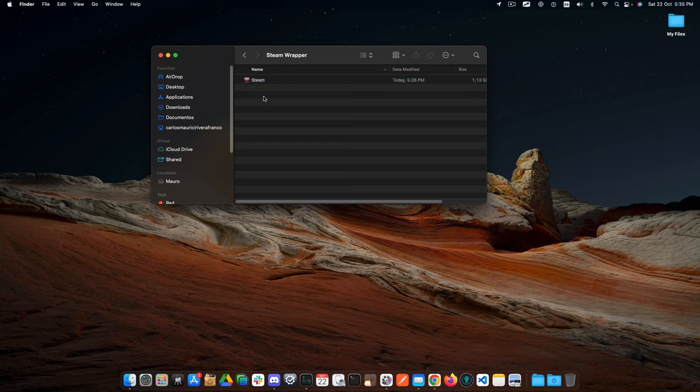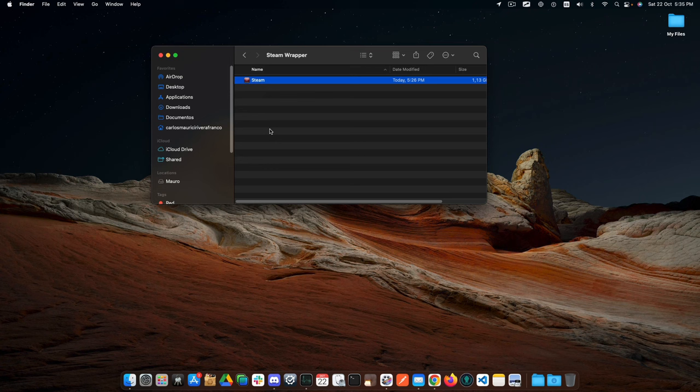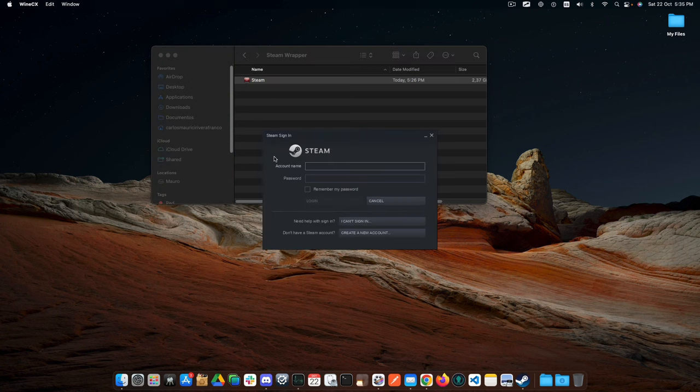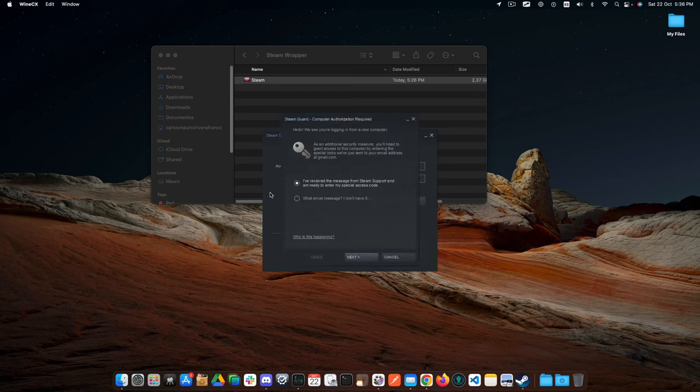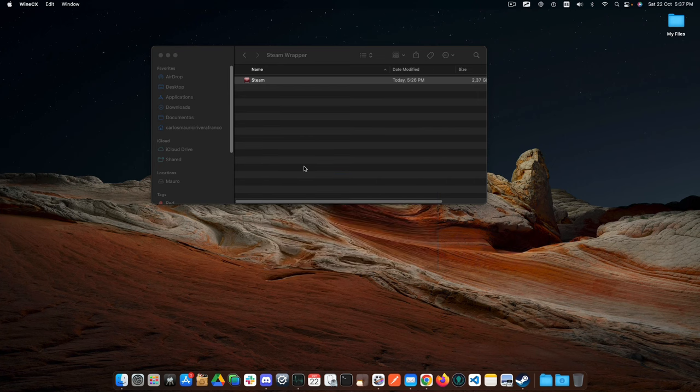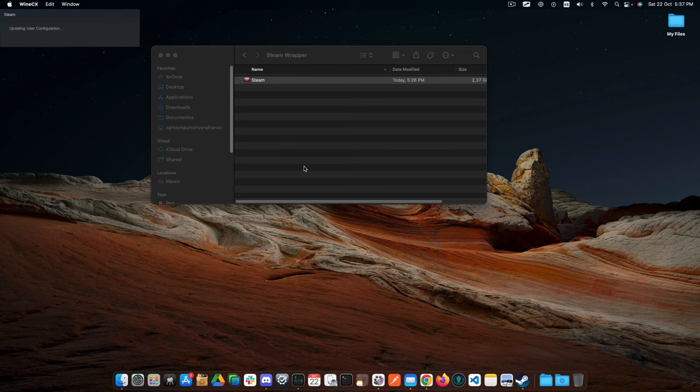Finally, I will open the Steam wrapper to apply my pre-configurations. I will pre-configure my account name and password and apply your confirmation code. At this point, the Steam Store is going to be opened.